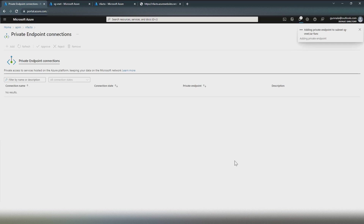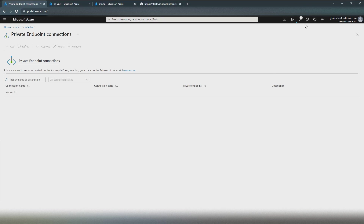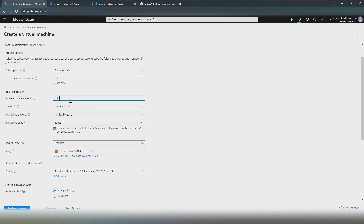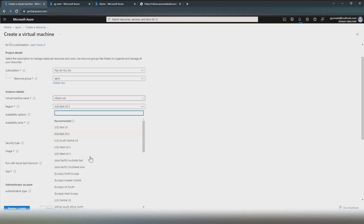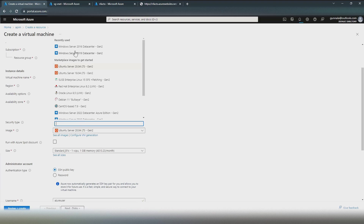This will create a private endpoint — a secure connection from sg-vnet to the Azure Function. The private endpoint is created inside a subnet, and since there are no network security groups, any resources within this virtual network will be able to securely access the Azure Function using the private endpoint. While that completes, let's create a virtual machine. We'll place it in Australia East, running Windows Server.